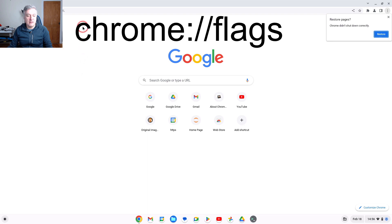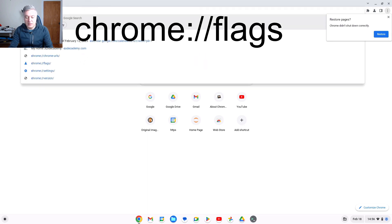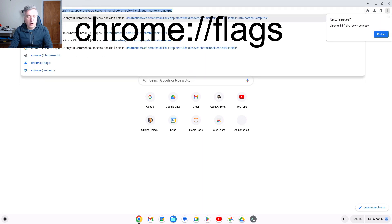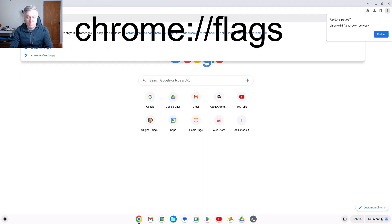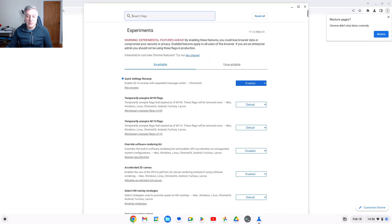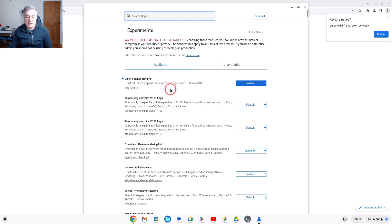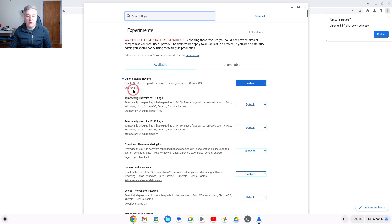So if you go to chrome colon forward slash forward slash flags, and it's this flag here. As you can see, I've enabled it. Quick Settings Revamp. Enable QS UI revamp with separated message center Chrome OS. And it is hash QS hyphen revamp. So that's when you're going to do.